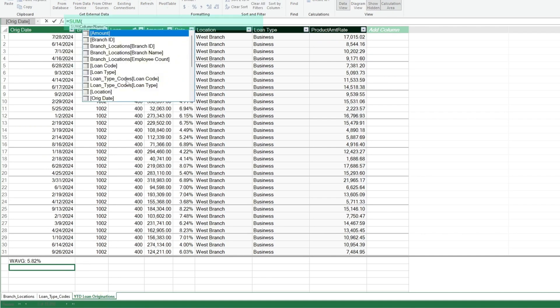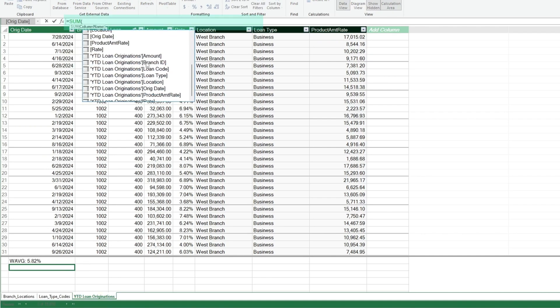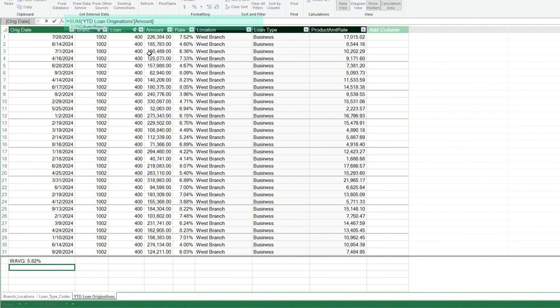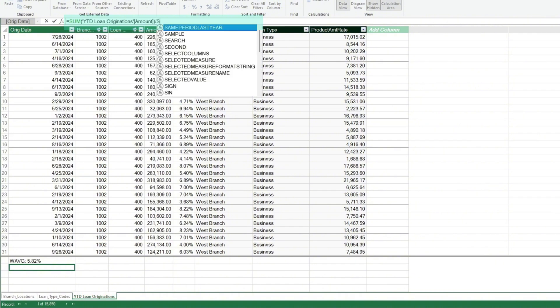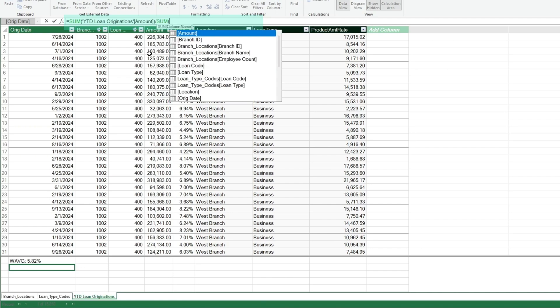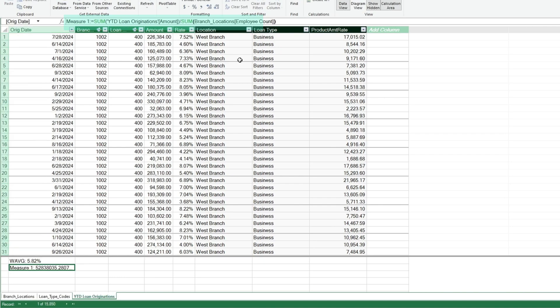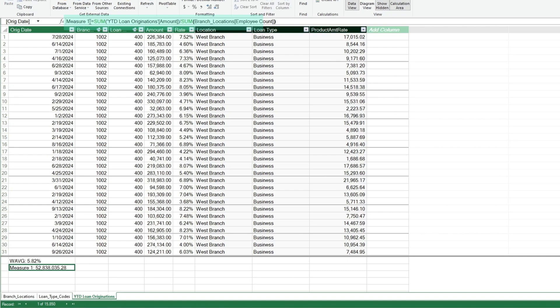Now we'll add one more measure that divides the sum of the loan amount field by the sum of the employee counts on the Branch Locations table to get loan volume per employee count. We'll format this measure in accounting style and change the name to volume per employee.